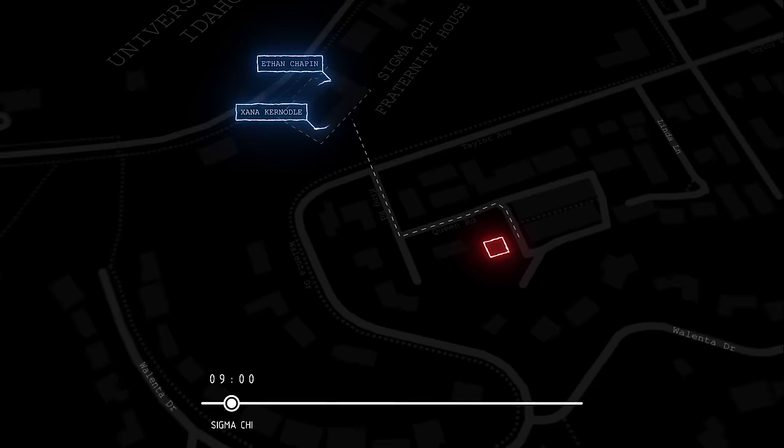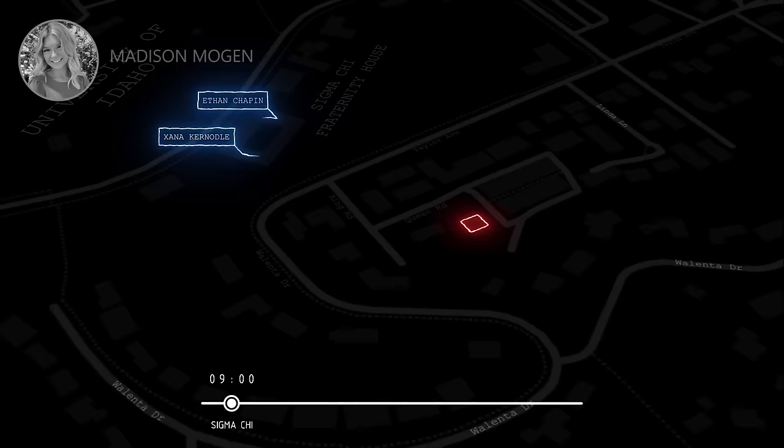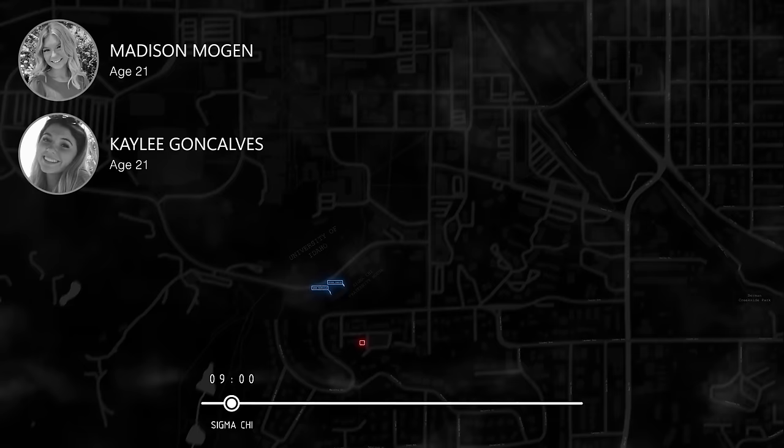Just a few hours later, this house would turn into a crime scene. Meanwhile, the other two victims, Madison Mogan and Kaylee Goncalves, are about 1.5 miles away at a local bar called The Corner Club, located at 202 N Main Street around 10 p.m.